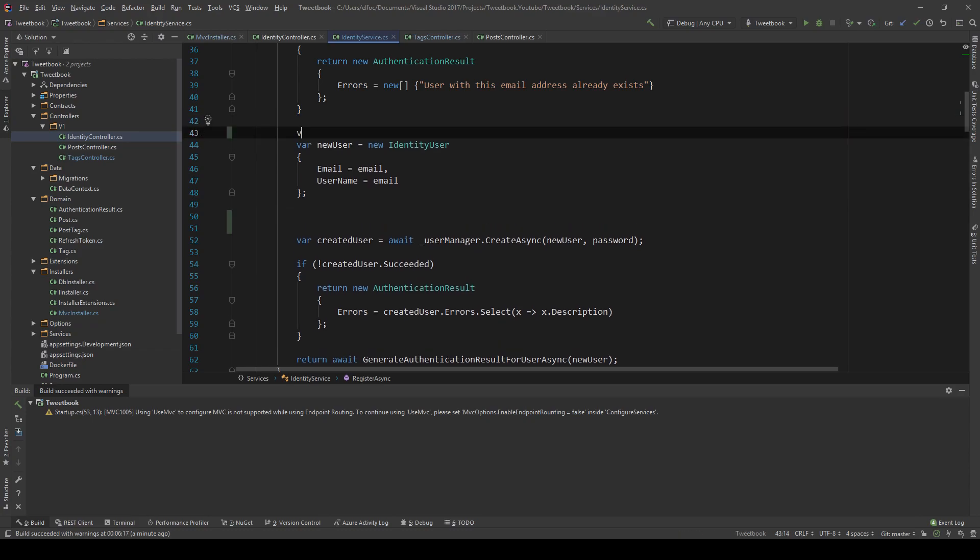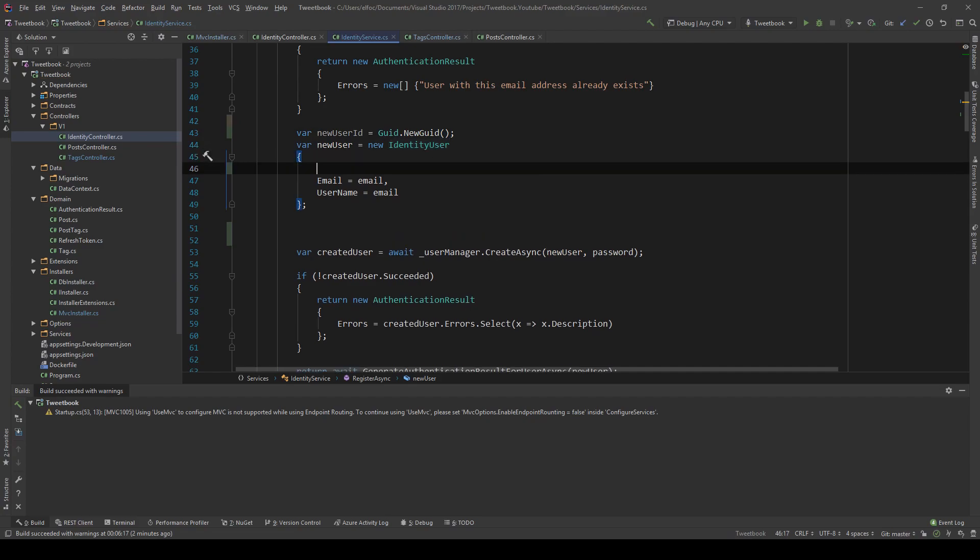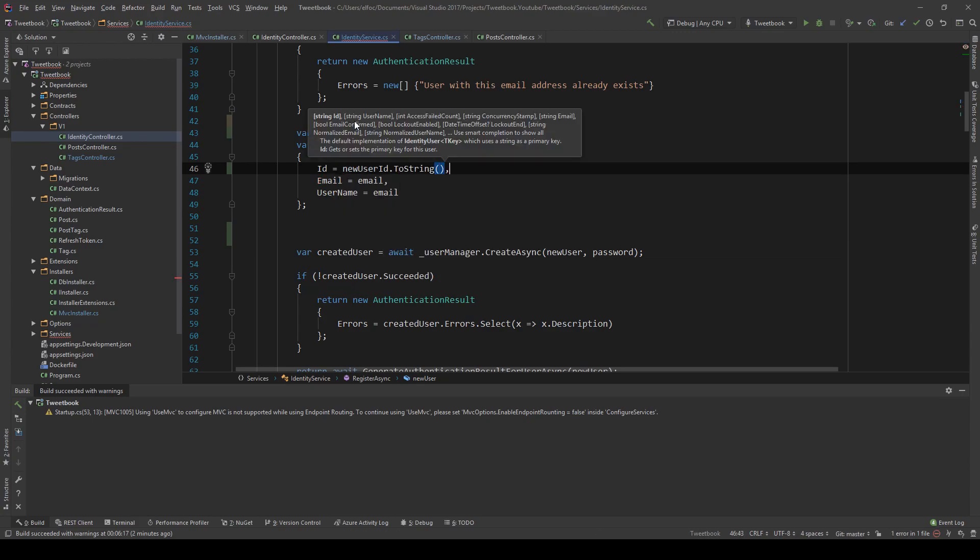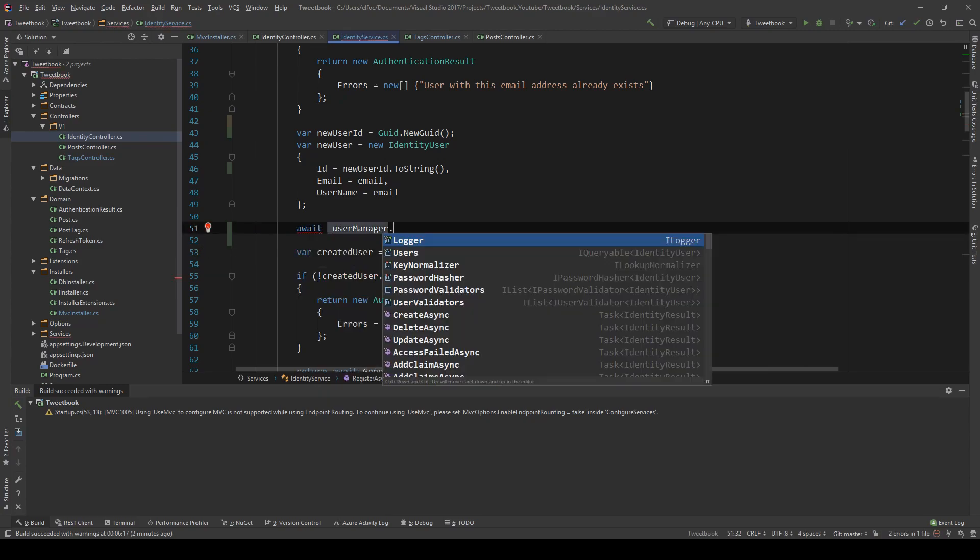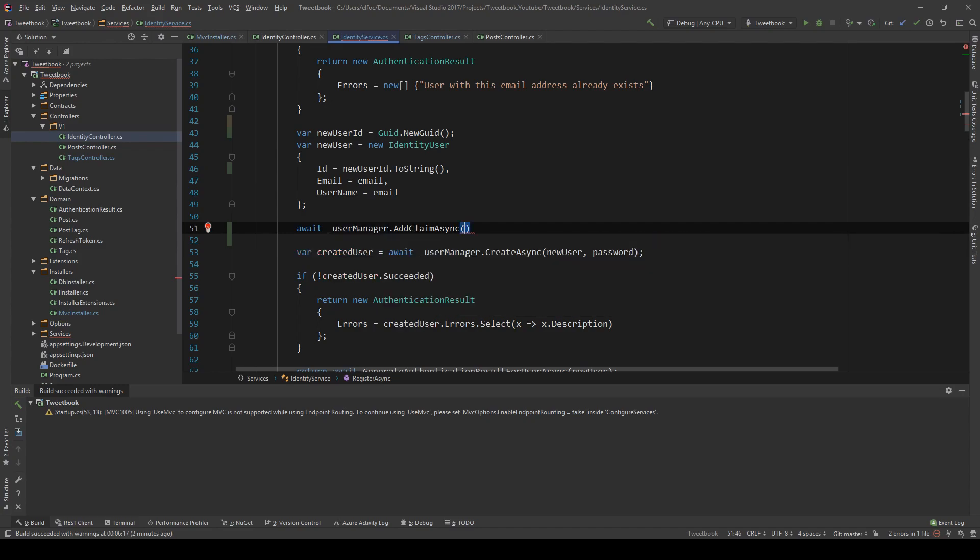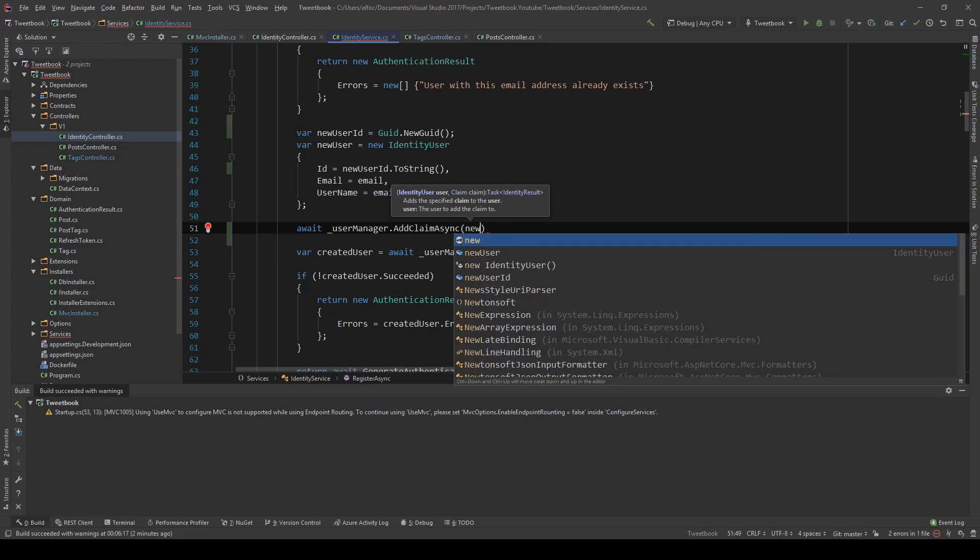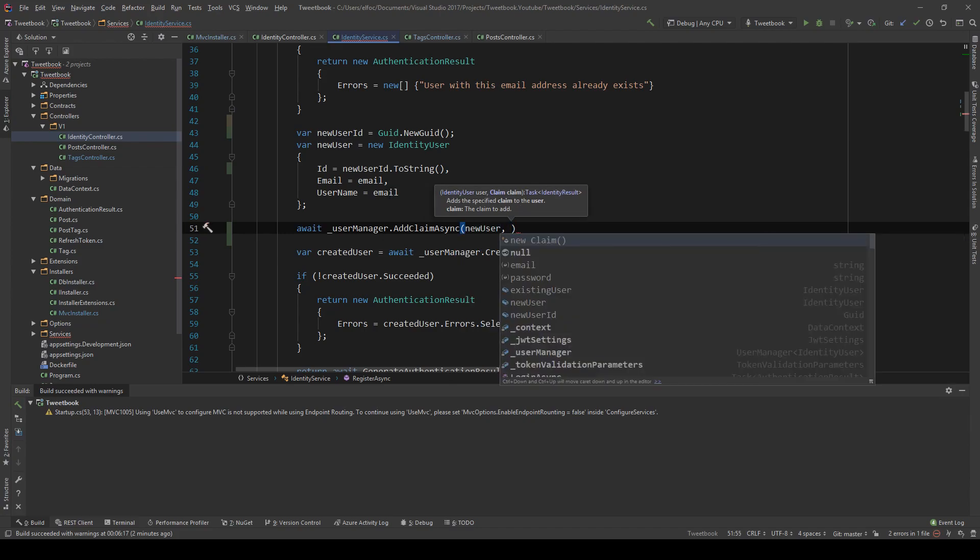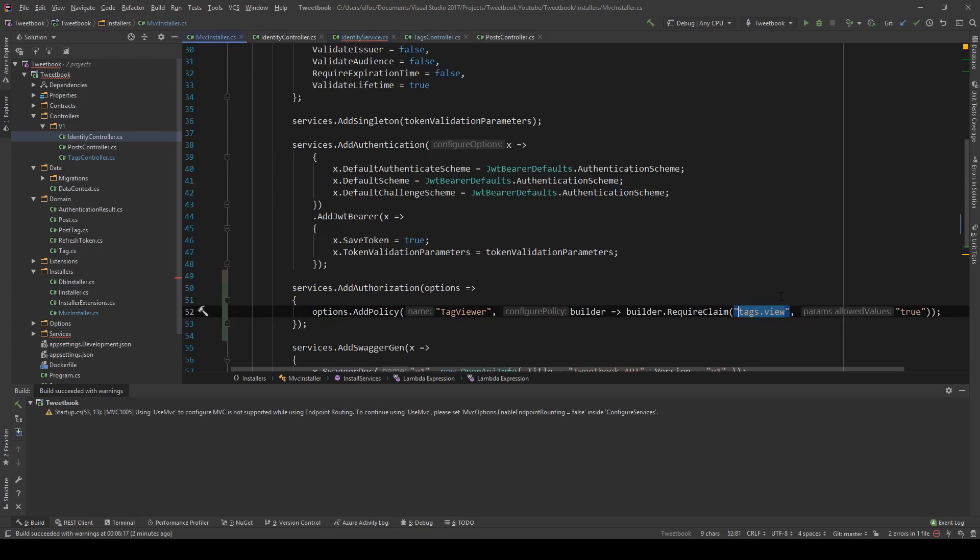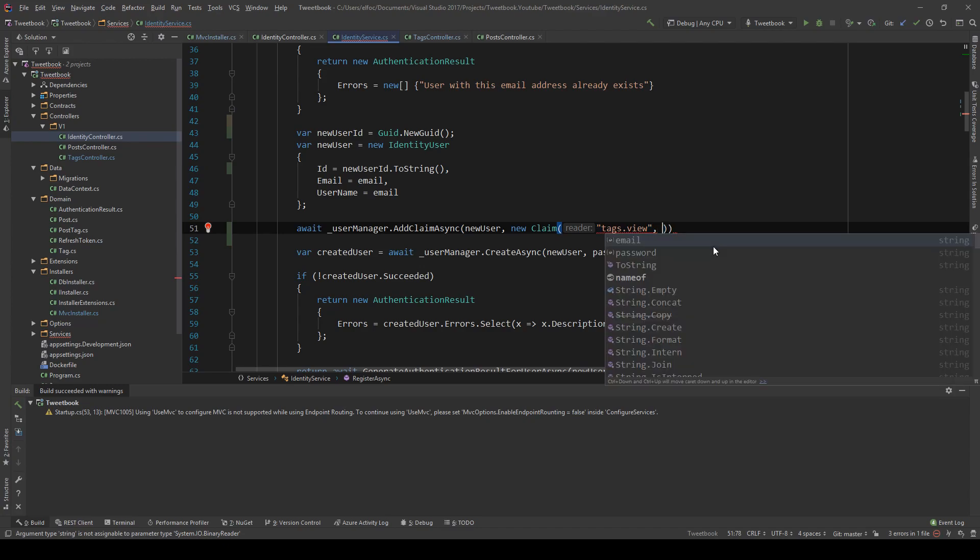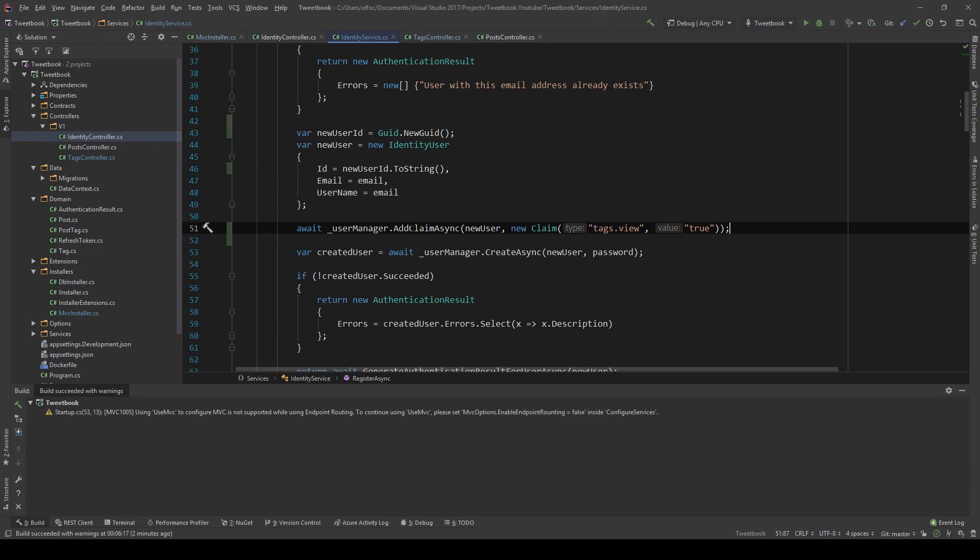First, I need to say var new user id equals new user id dot new guid. Oh, and it is a string. Okay. So new user id dot to string. And then this same user manager has a method called add claim or claims. So one of the two, I'm going to use add claim because I only want to add one. And we're going to add this to this new user. And then we have a new claim. And what is the claim name? It's tags dot view. And we're going to say that the value is true. So this will add the claim to our user.